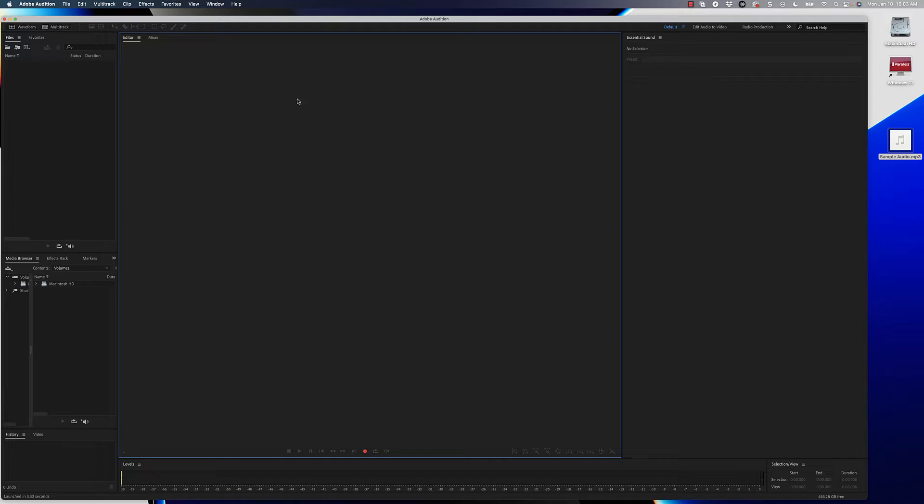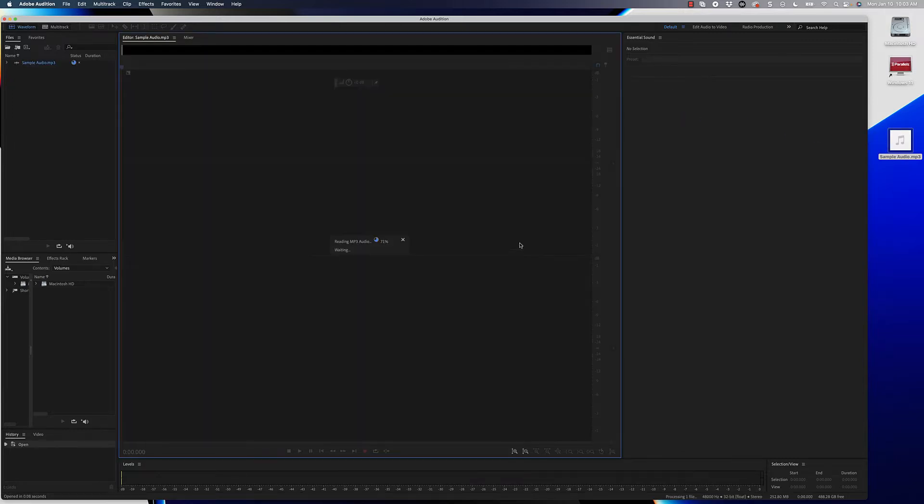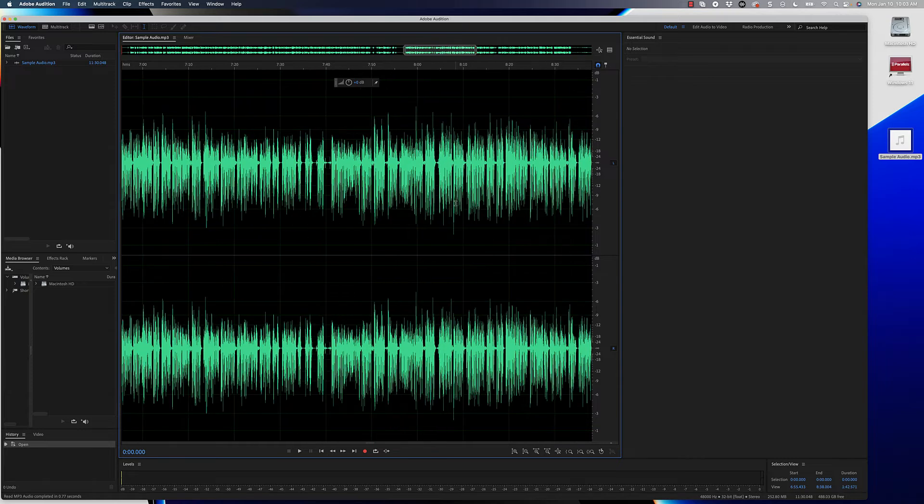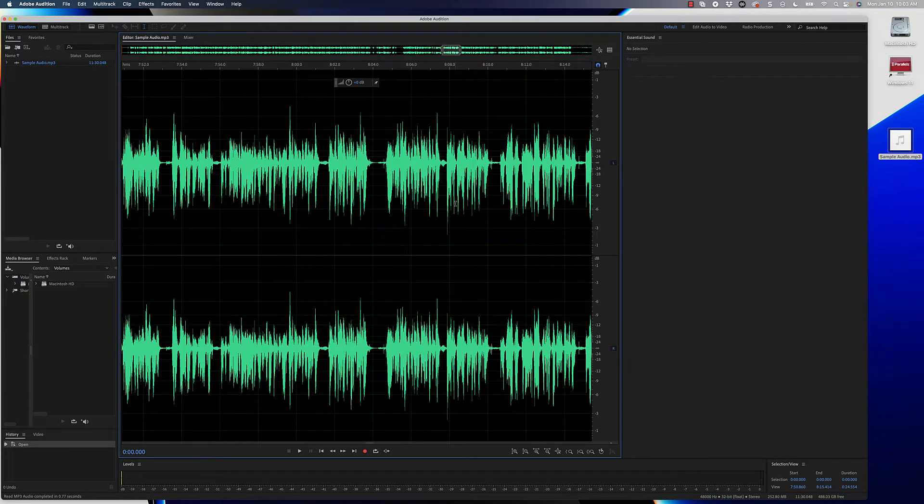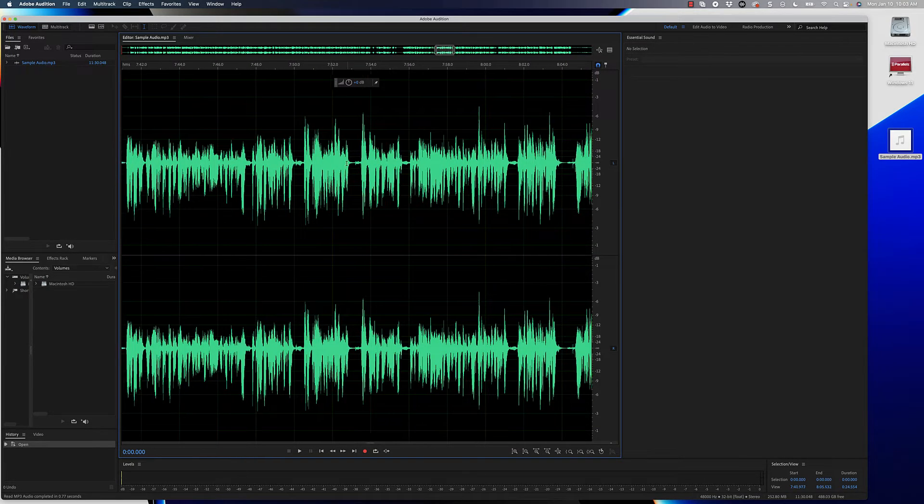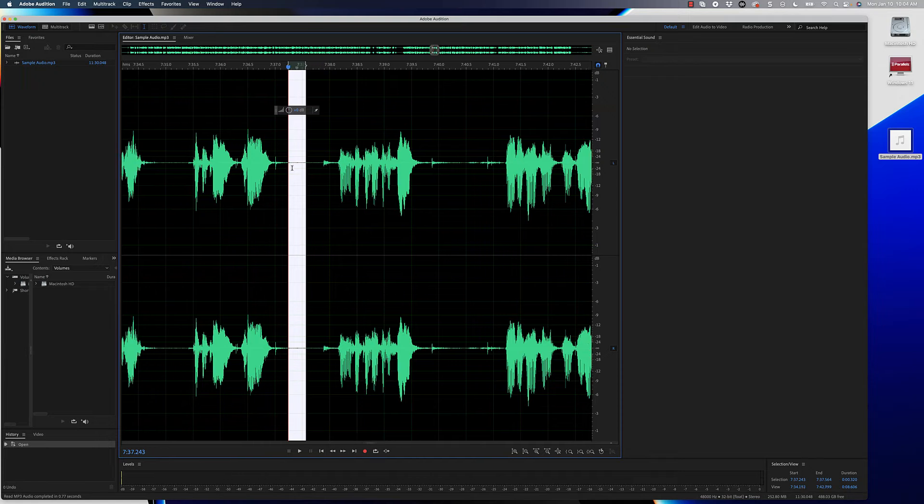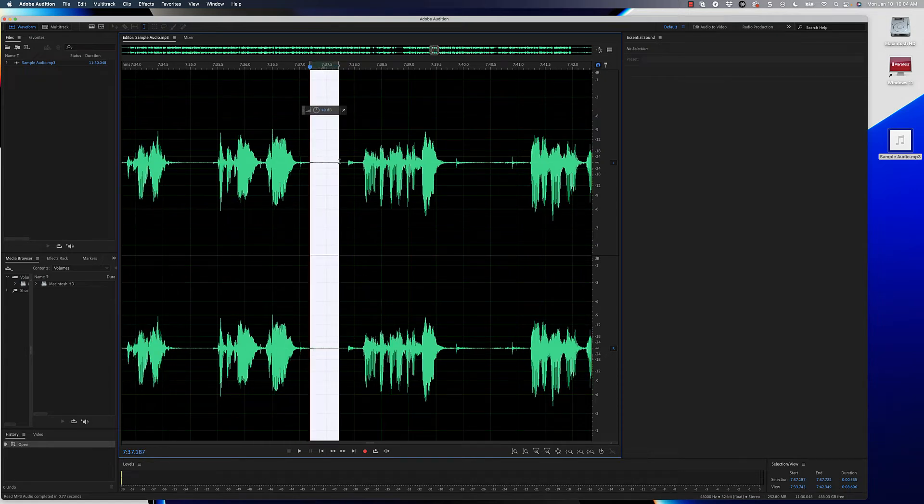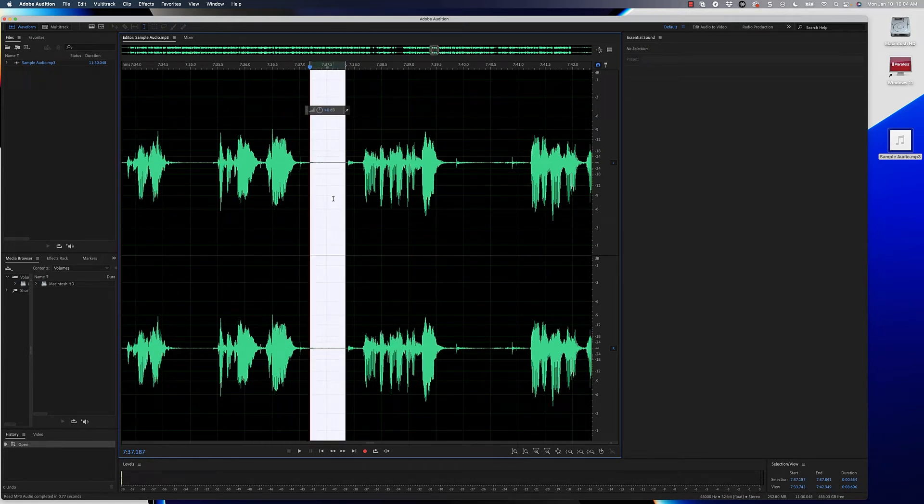I have Adobe Audition pulled up right now and I'm going to go ahead and just drag and drop in the audio file. Now this audio file doesn't look like it has a lot of noise included in it, but you can see there is a little bit of background noise here, so I can go ahead and remove that background noise pretty quickly.